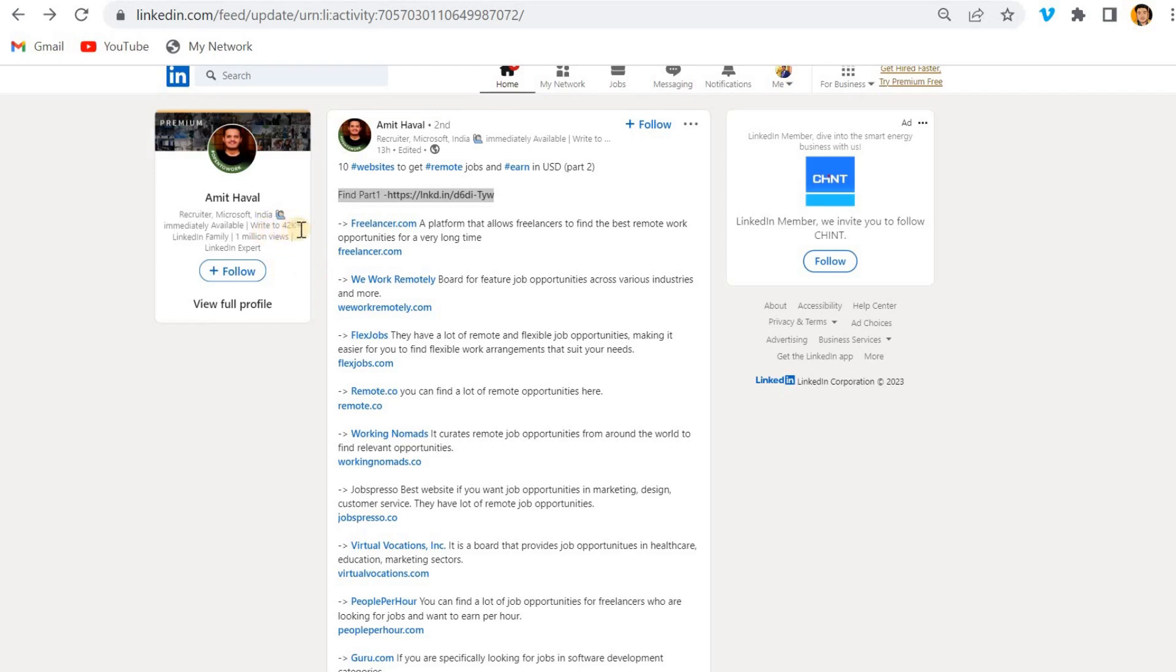And he is writing to 42K LinkedIn family, 1 million views. See how people are behaving, how people, what people are doing actually.